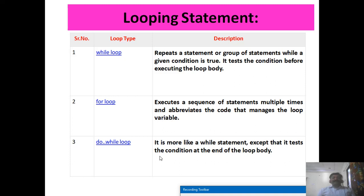The for loop executes a sequence of statements multiple times and abbreviates the code that manages the loop variable. It is a very simple looping statement to use, so most C programmers prefer the for loop. The third one is do-while, which is similar to while. The only difference is that the condition is checked at exit time.